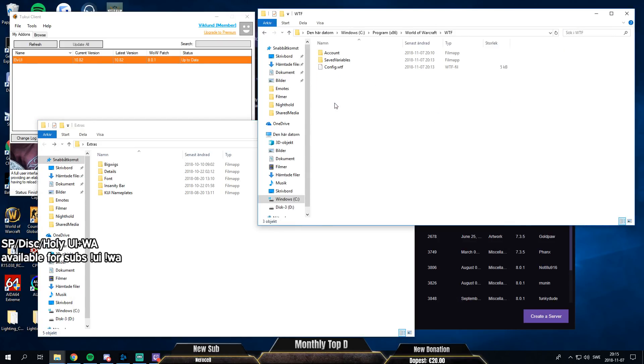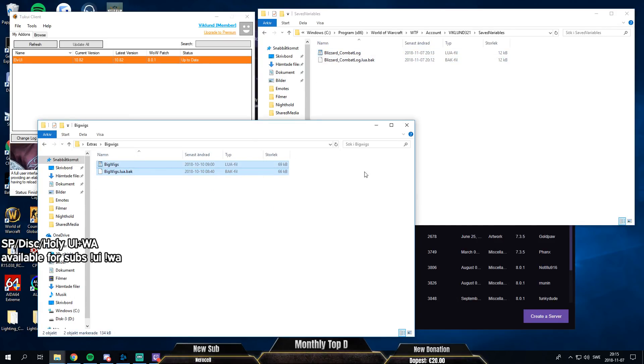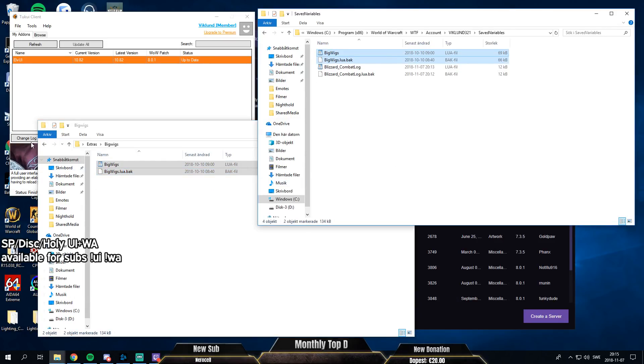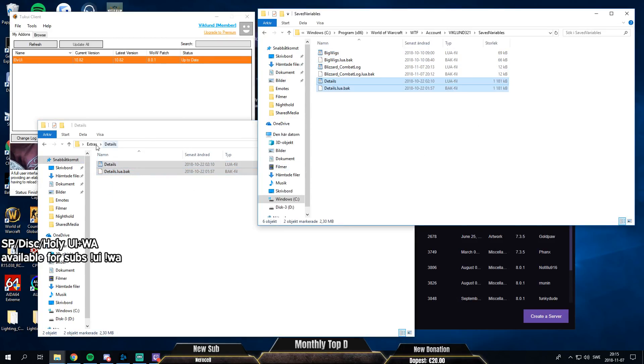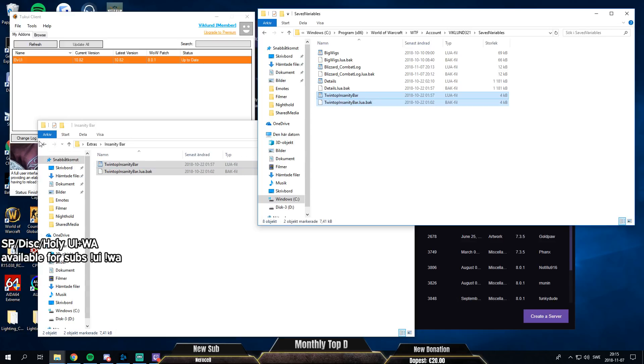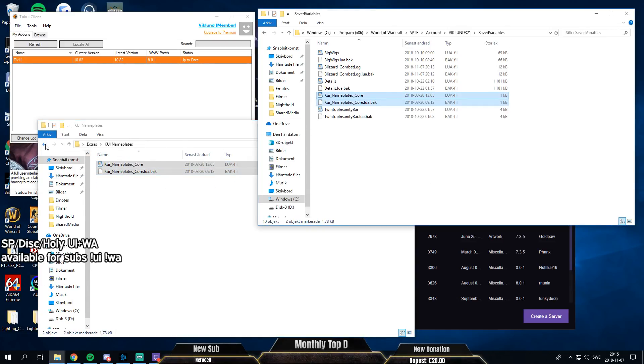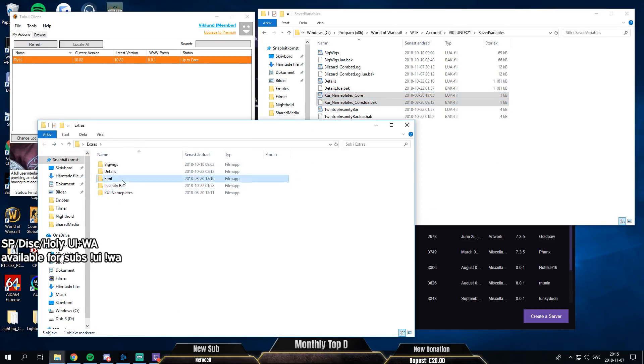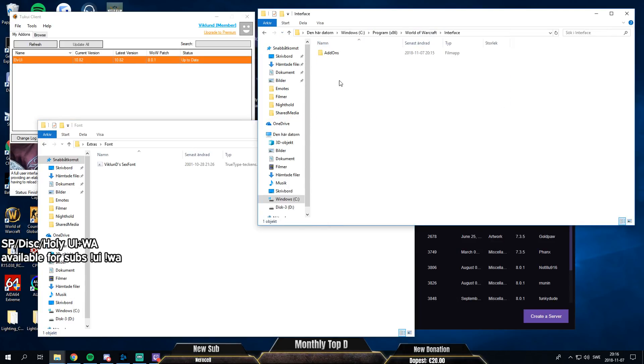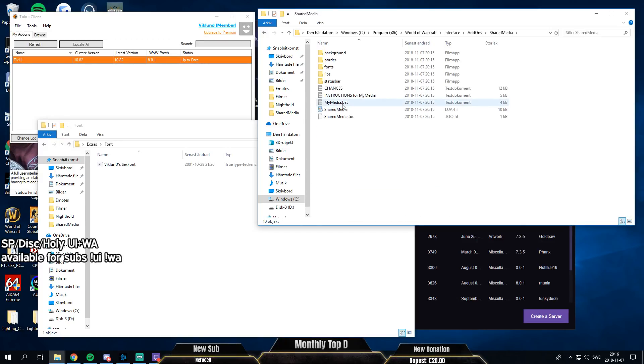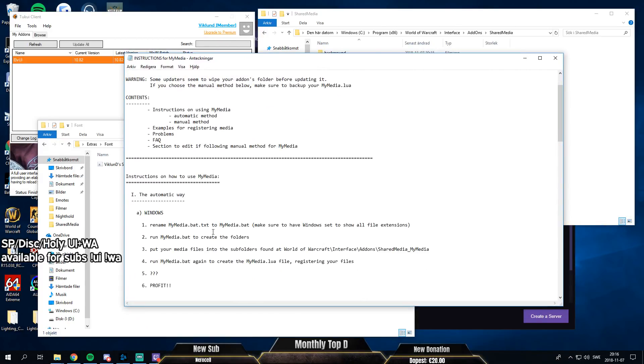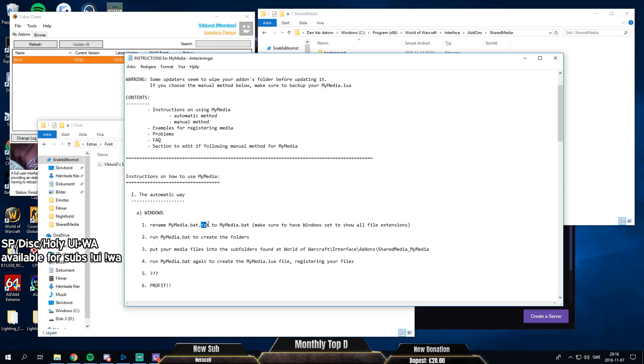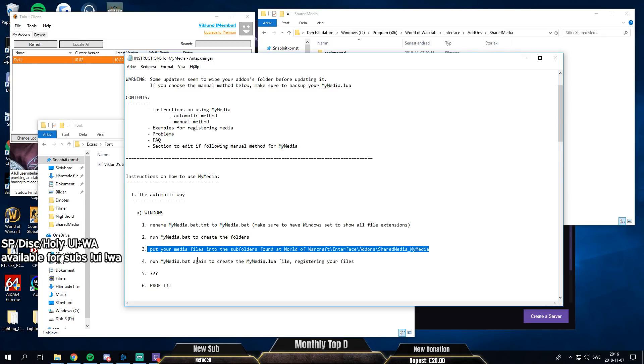So then we can go to account, WTF, pick realm, save variables, and then we can just copy all of this. And then you want to go into add-ons here and go into SharedMedia. And then you want to read the instructions. It's basically rename my media, blah blah blah. And you need to be able to see the .txt, otherwise it won't work. So you need to fix this in Windows. I'm going to show you how. And then you're going to run the folder and I'm just going to show you step by step, it's really easy.